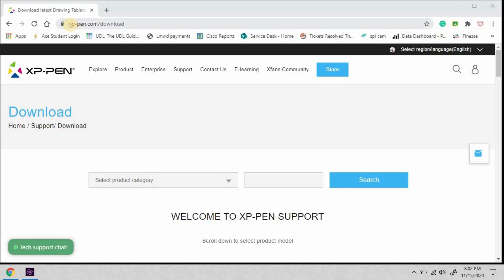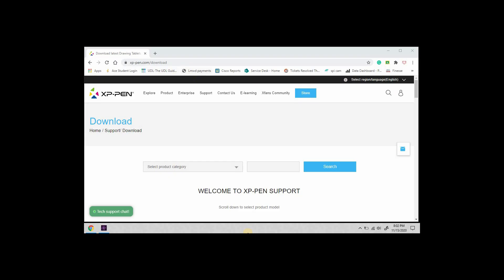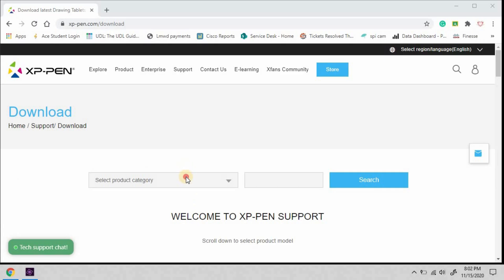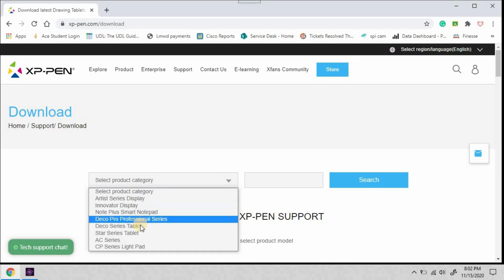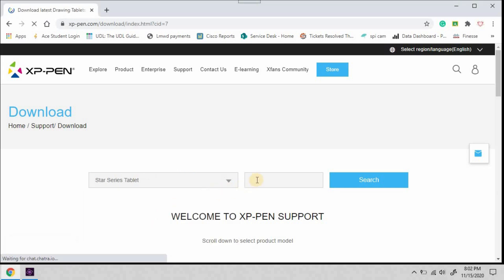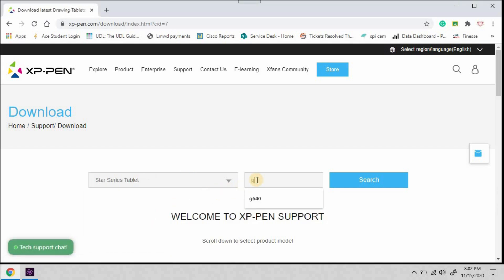To download drivers, go to xp-pen.com/download. Select the product category, Star Series Tablet. Enter your model, mine's the G640, and search.